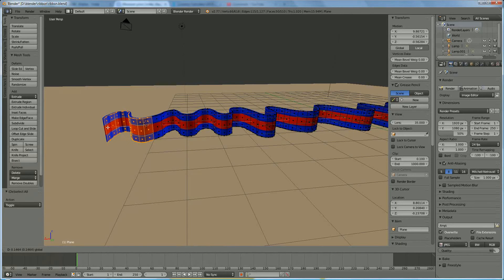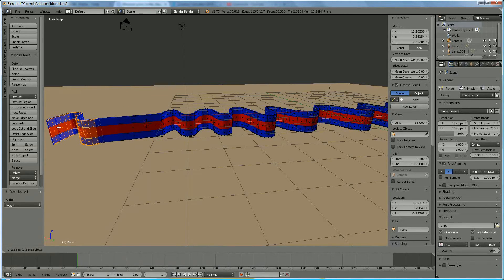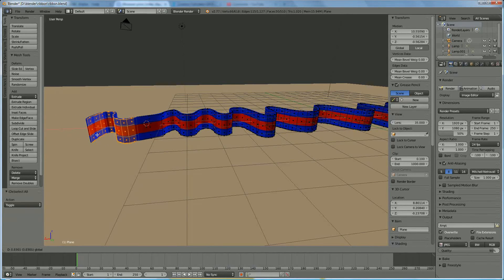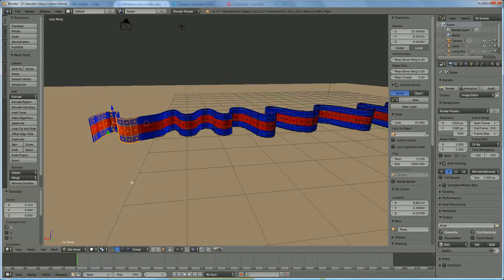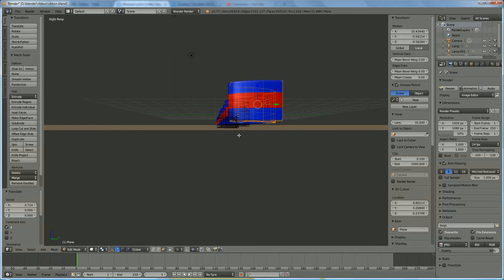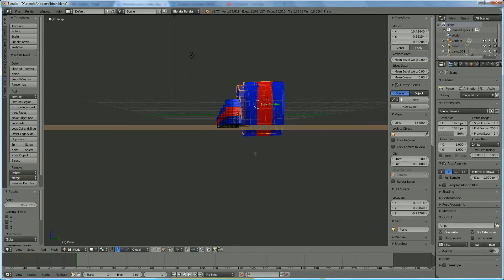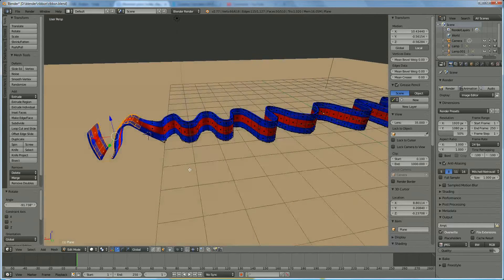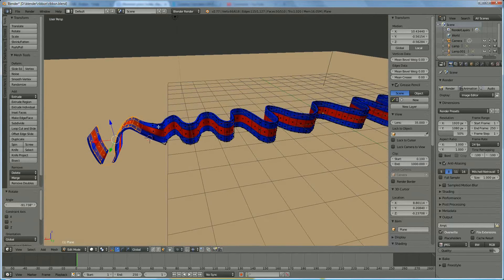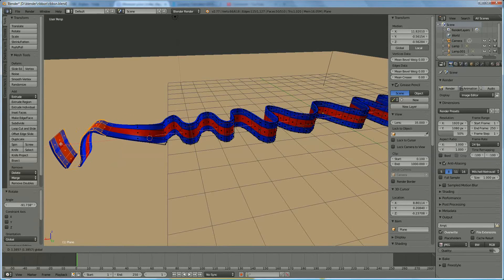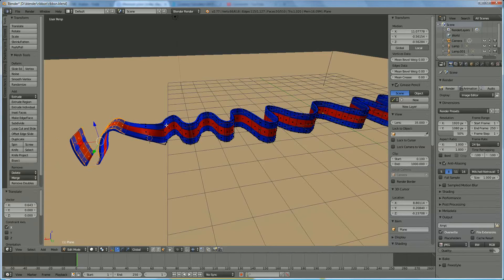Now if I pull on it, you see I make it longer. If I press 3 and press R to rotate and rotate it 90 degrees like this, and we look back, you can see I've curved it — I've just curved the only one.